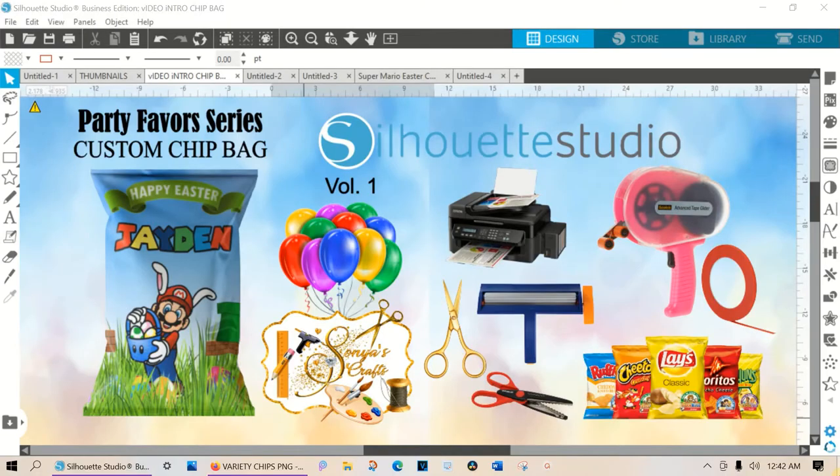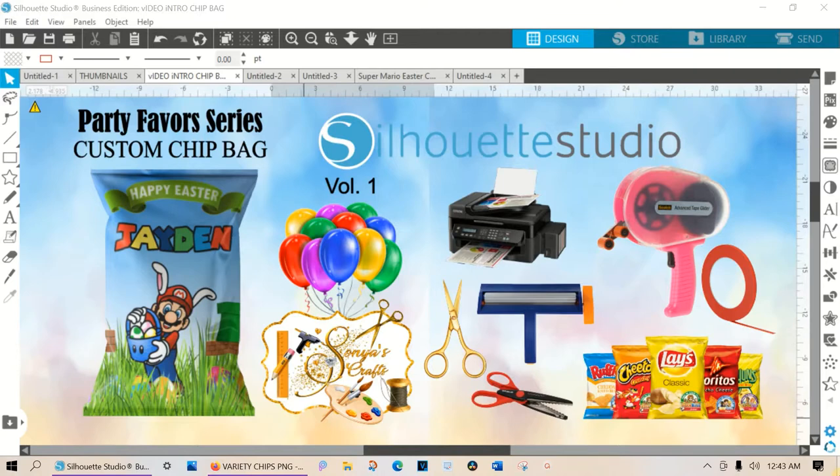Hi, this is Sonya and welcome to my channel. In today's video I'm going to show you how I create custom chip bags in Silhouette Studio.